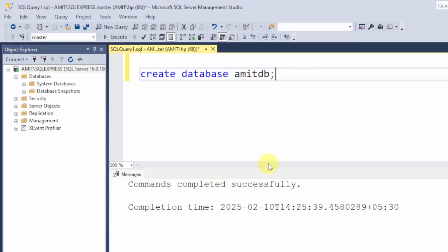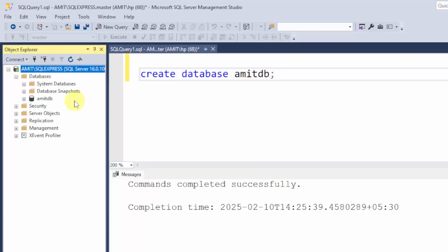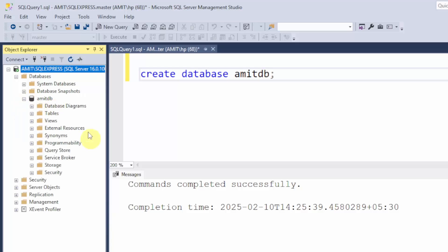Commands completed successfully. Now, when you click refresh here, our new database is visible. AmitDB. When you click here, you can also create tables.